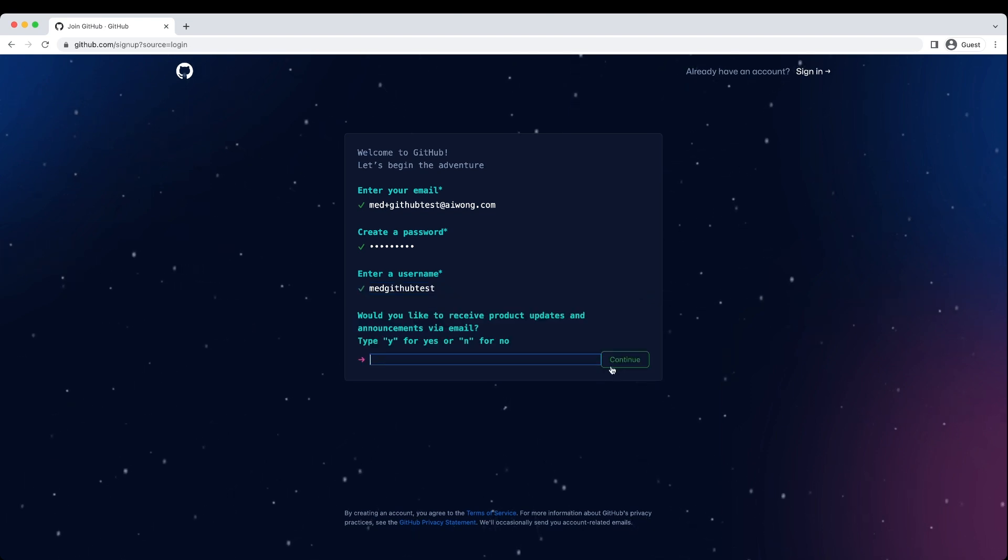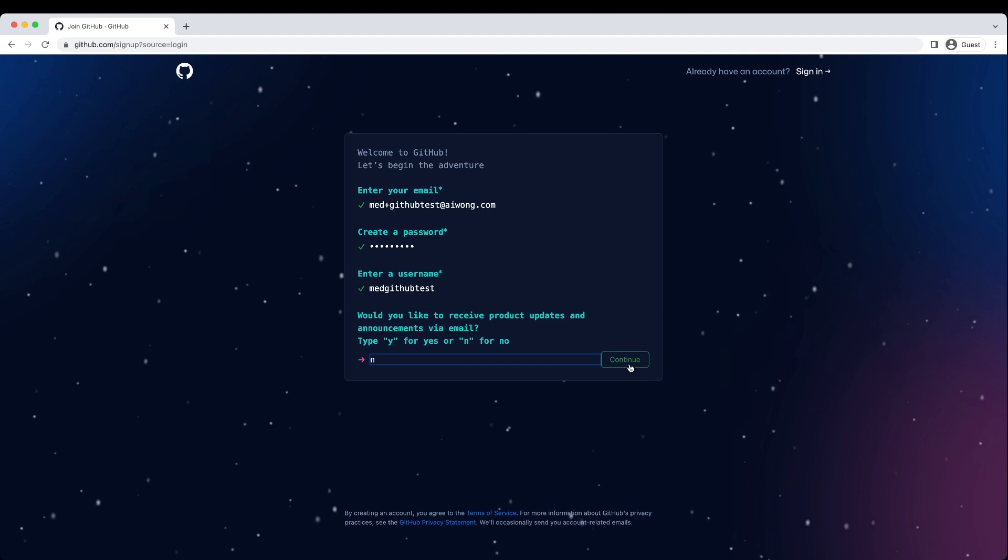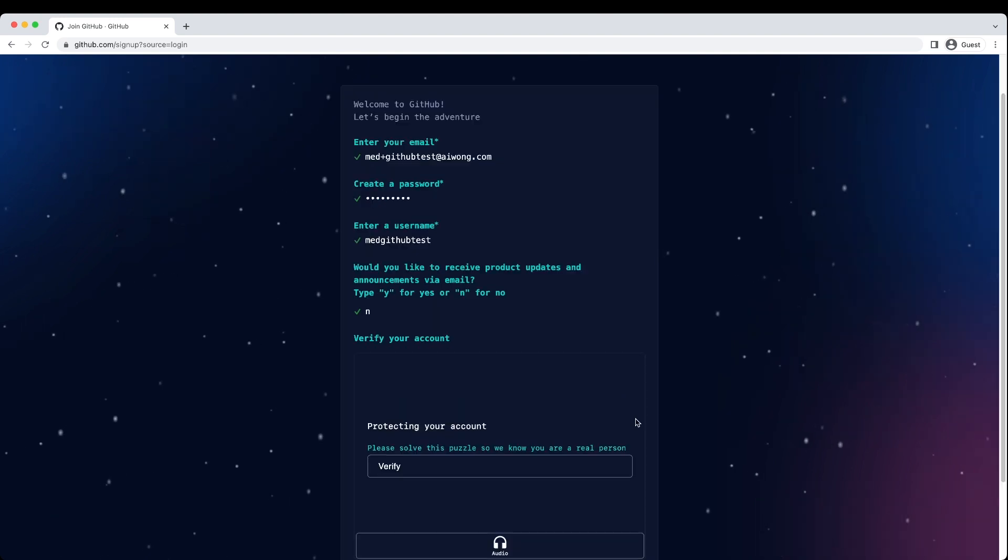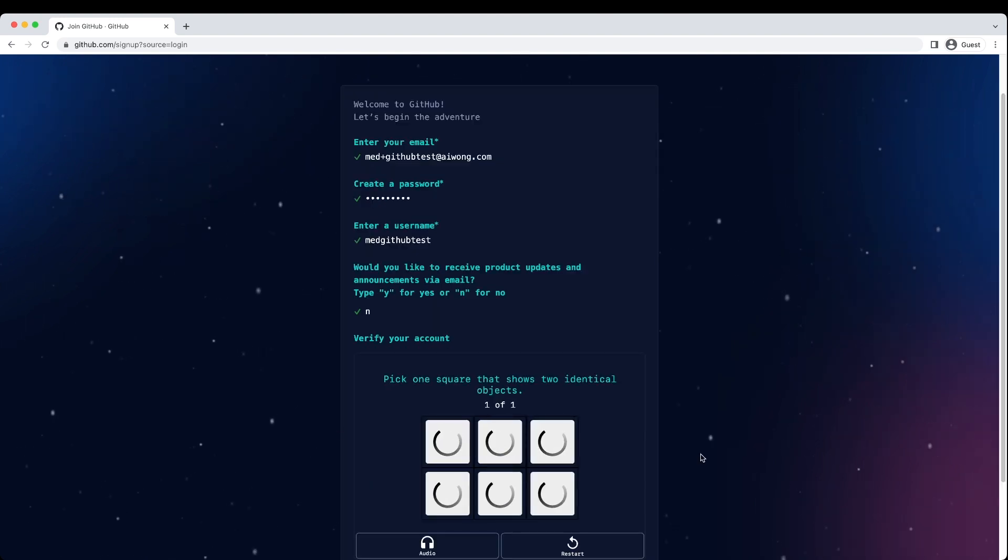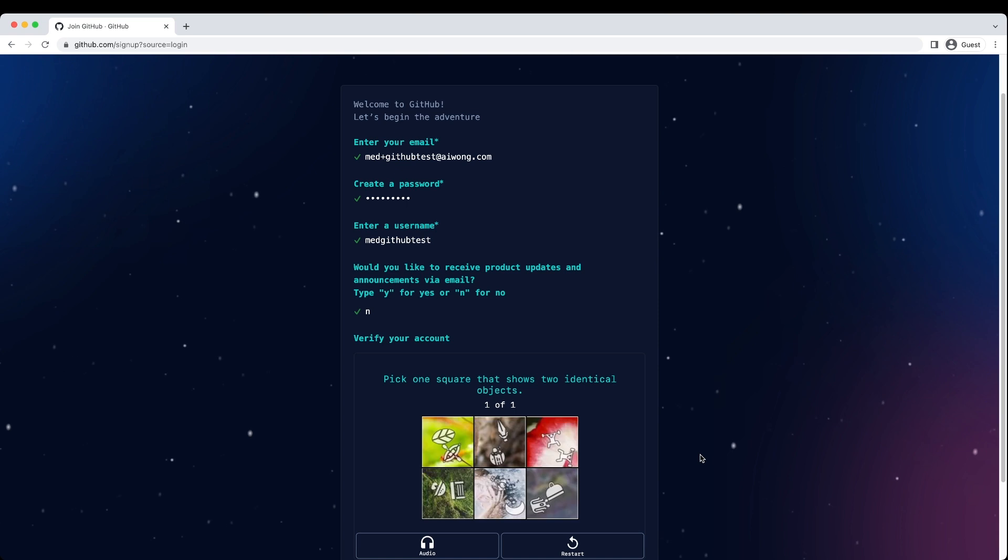You don't need to always accept product updates and announcements. Pass the CAPTCHA.